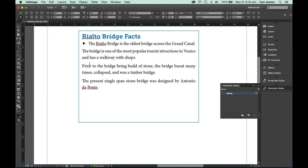Okay, so how do we change the color of our bullet character? Well, we do that by applying a character style to that particular character.